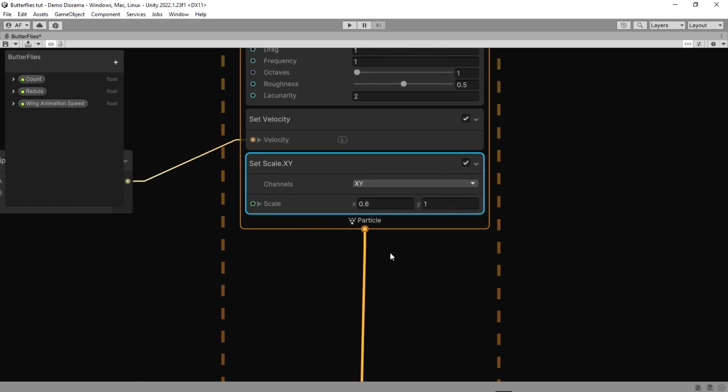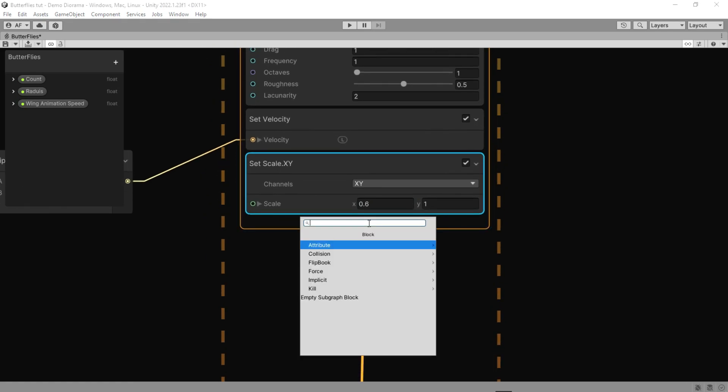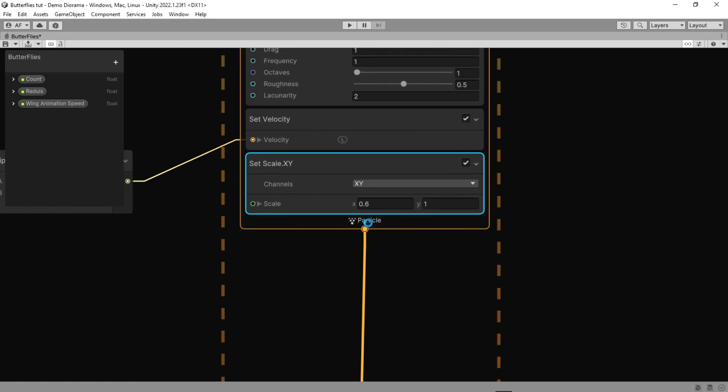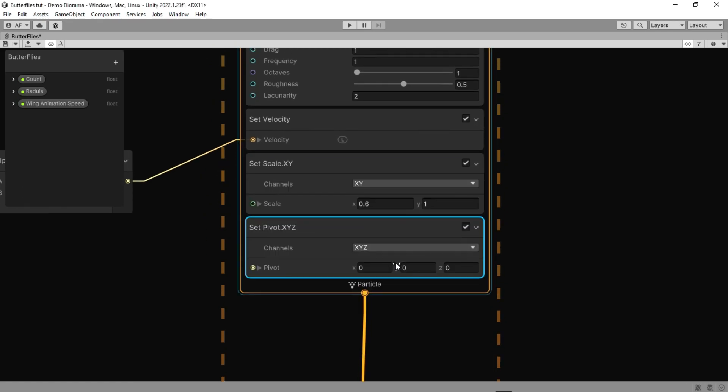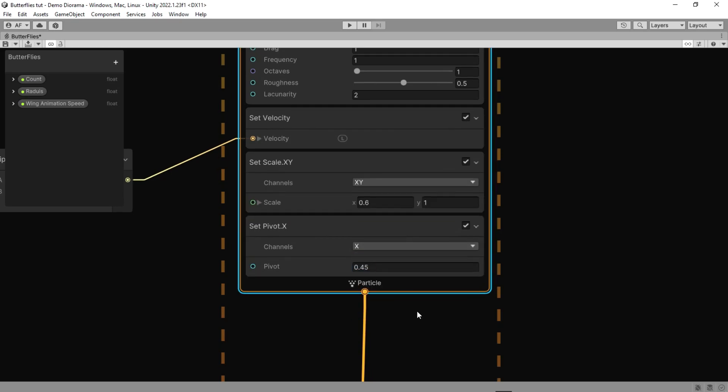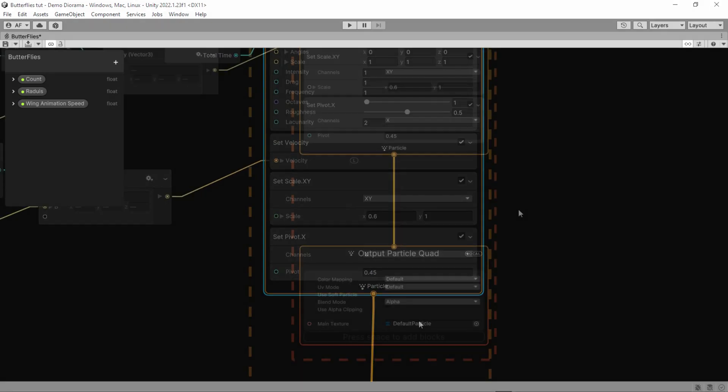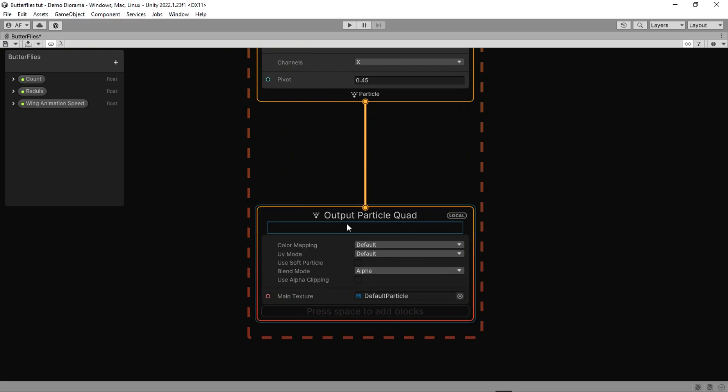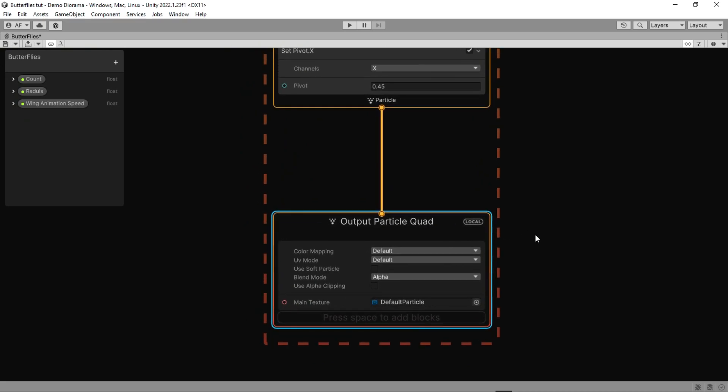With a pivot node, our butterfly can have a circular rotation and it prevents the butterfly from going straight. Okay, that's enough for the update system.